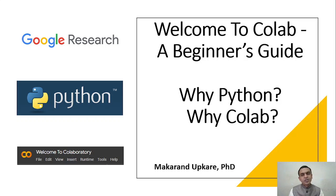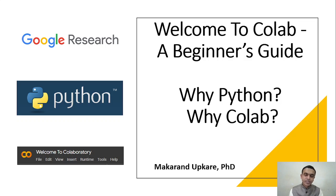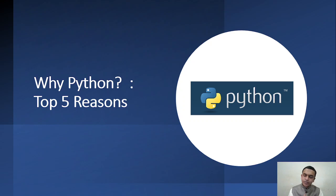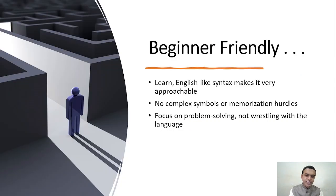Here we will be seeing why we are selecting Python and why CoLab as the environment for Python. So let's come to the point why we are selecting Python for this course. Here are the top five reasons.